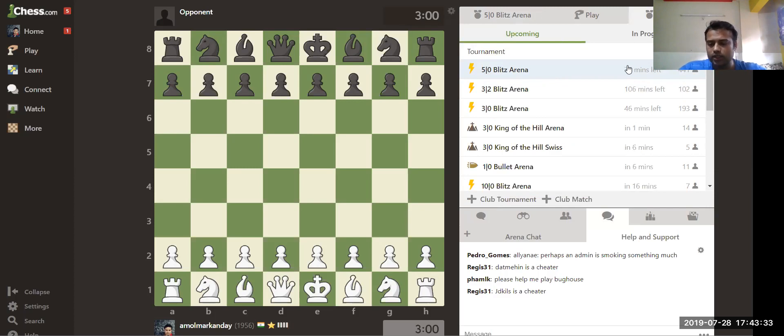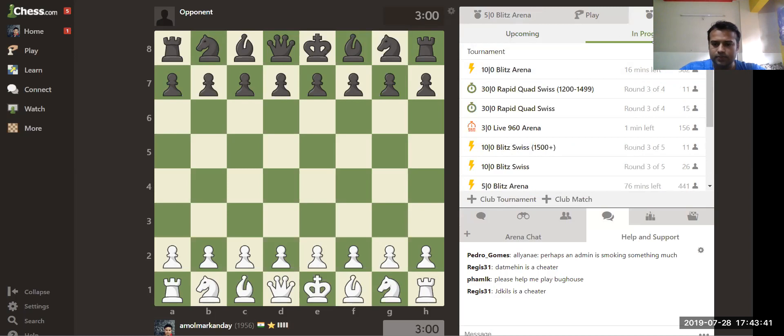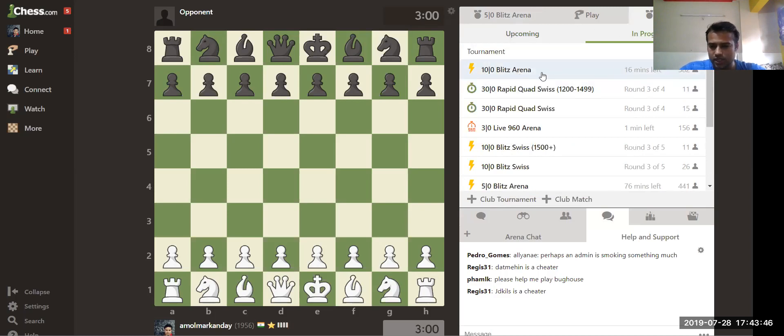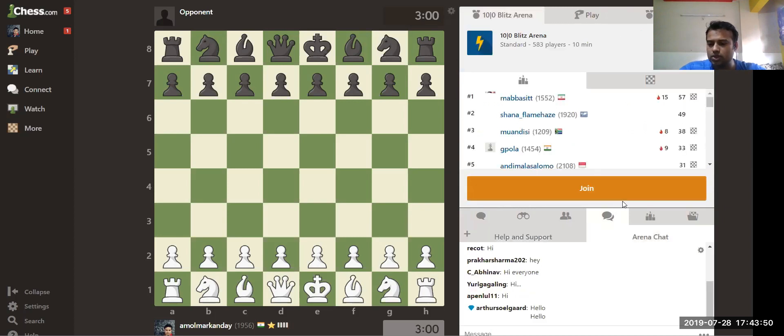In case if you're late to join the tournament, what you need to do is just click on In Progress, because if the tournament already started you will see that tournament in In Progress. And then you will find the Fisher Chess Club official club tournament. Again, you just click and even after it starts you can join the tournament.